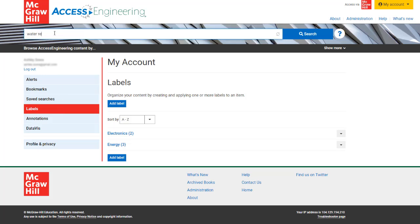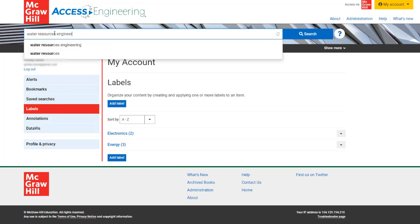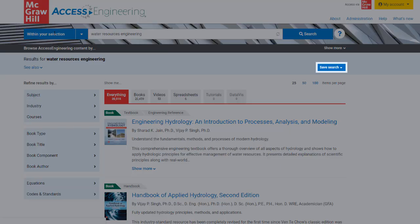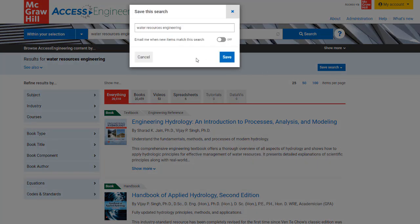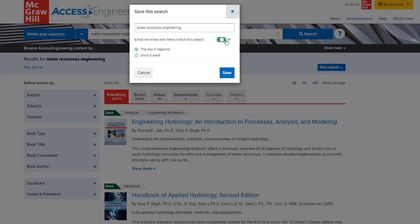When searching or browsing the site, a saved search button will appear in the search results to allow you to save this search to your personal account. You can also select email preferences to receive notifications when new content is added relevant to this search.